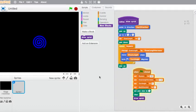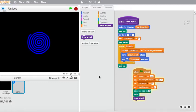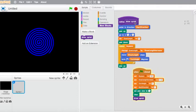So we can speed that up by going up to where we defined our spiral block.